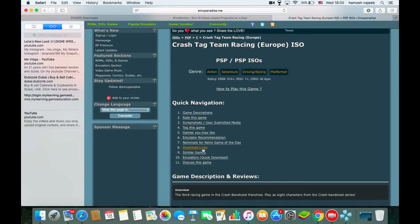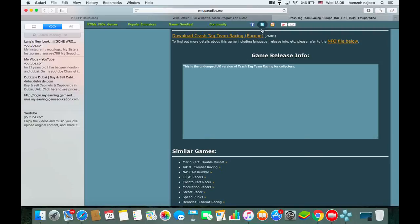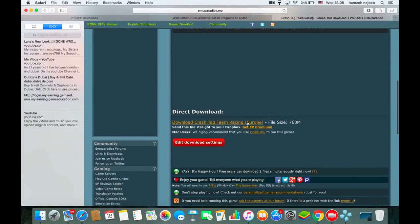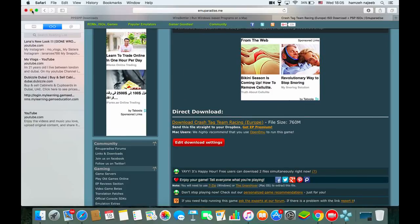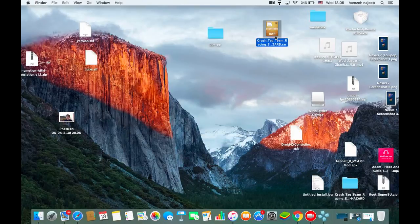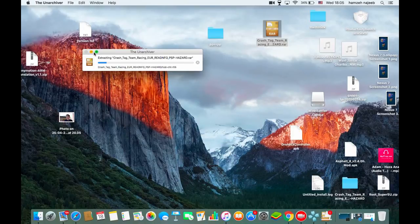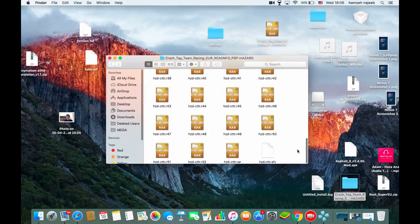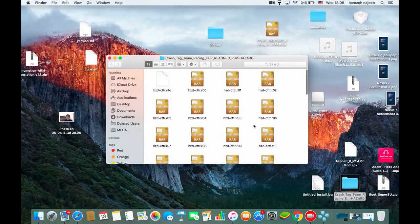Click on your chosen game, then click on Download Links. Click the orange download button, then click on the file. The file will start downloading as a RAR archive, which you'll need to extract.